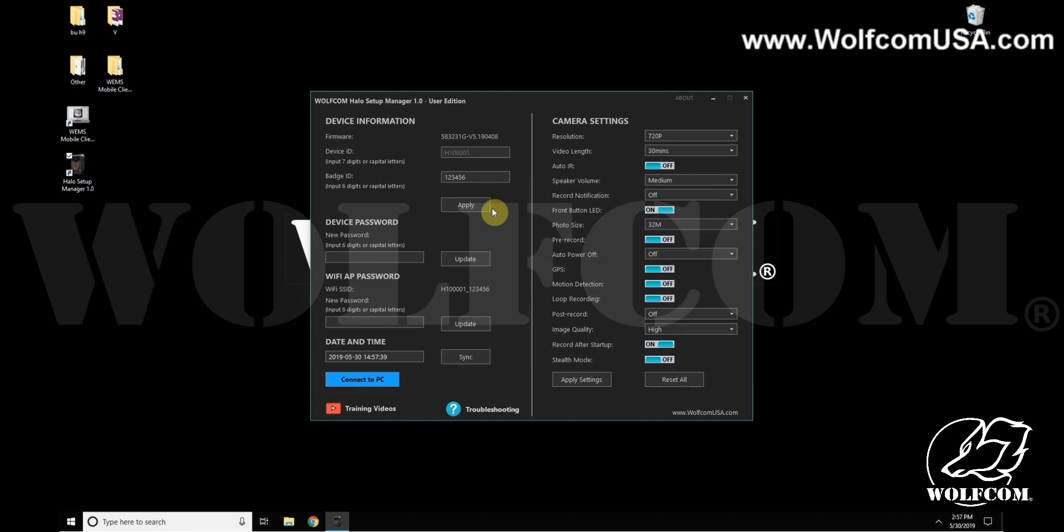We'll start on the left here under Device Information. It displays the current firmware version. The device ID is unique to the body camera and cannot be changed. The badge ID can be customized and this will be stamped onto your videos and photos so you know who's using the camera.